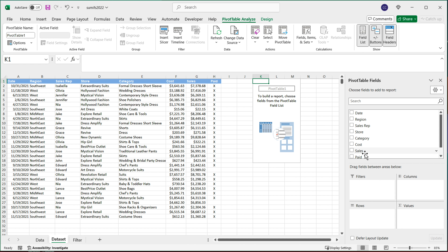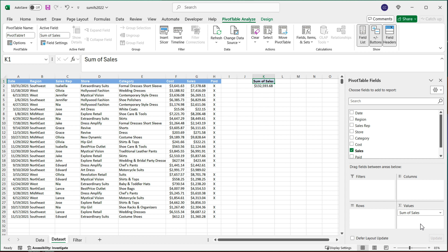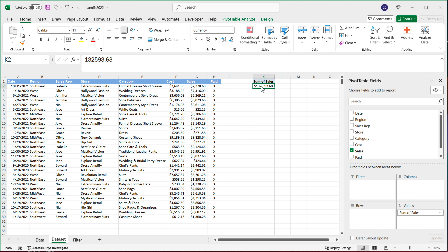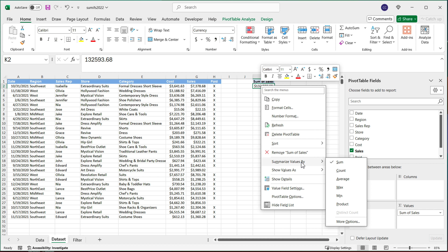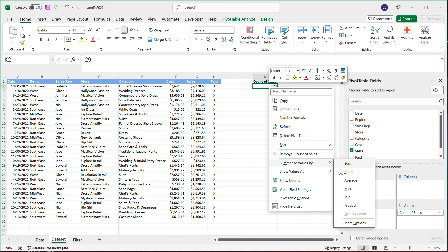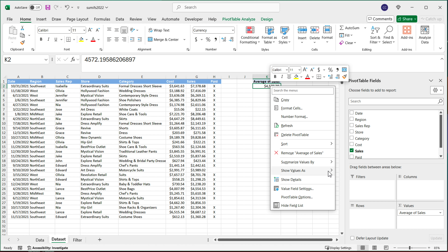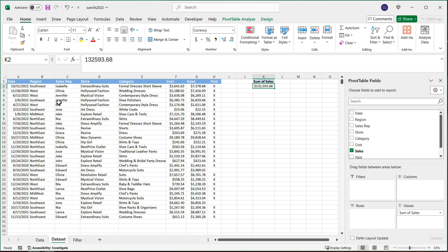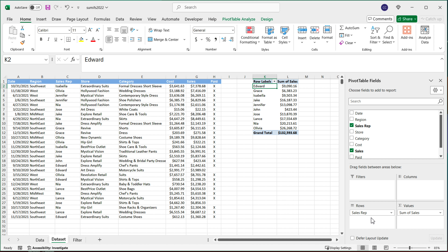I'll take the Sales column and drop it in Values. As you can see, it's summing those sales amounts. Now, if you wanted a different function, you could right-click, go to Summarize Values By, and do Count, Average, or other functions. But here I'm going to go back to Sum. Then I'm going to take the Sales Rep column and drag it to Rows. So this is now our total sales by rep.